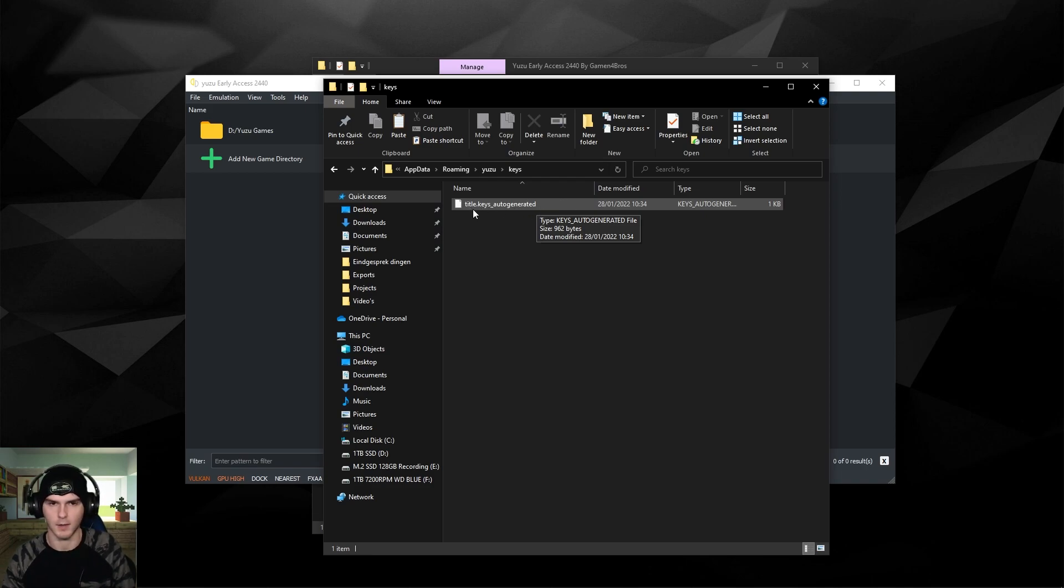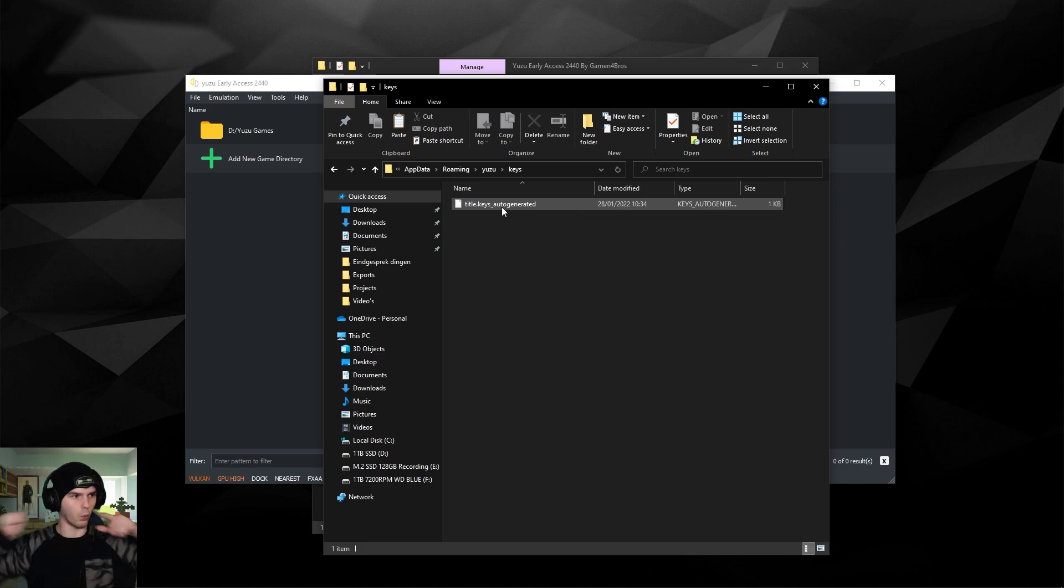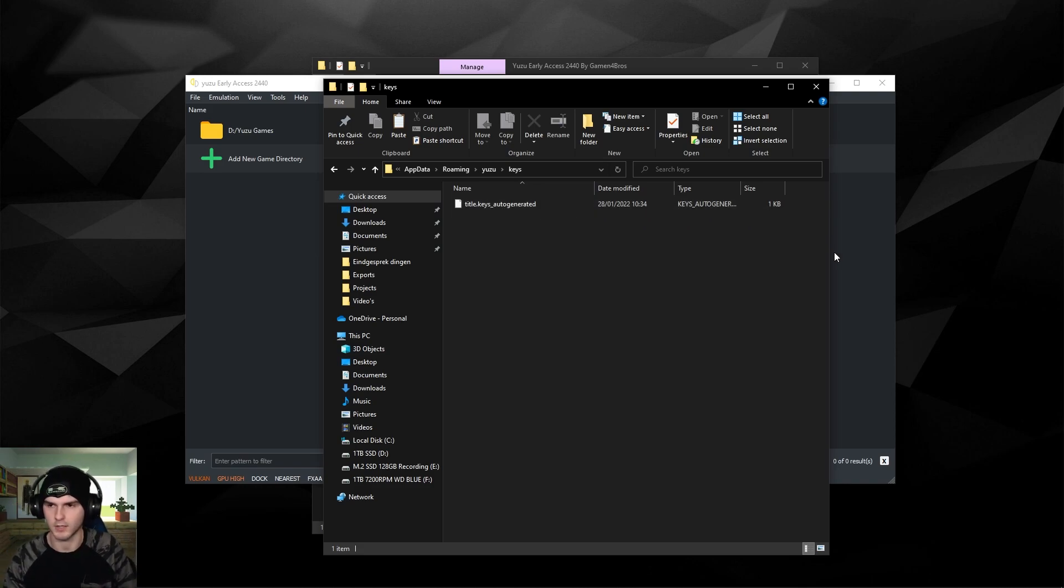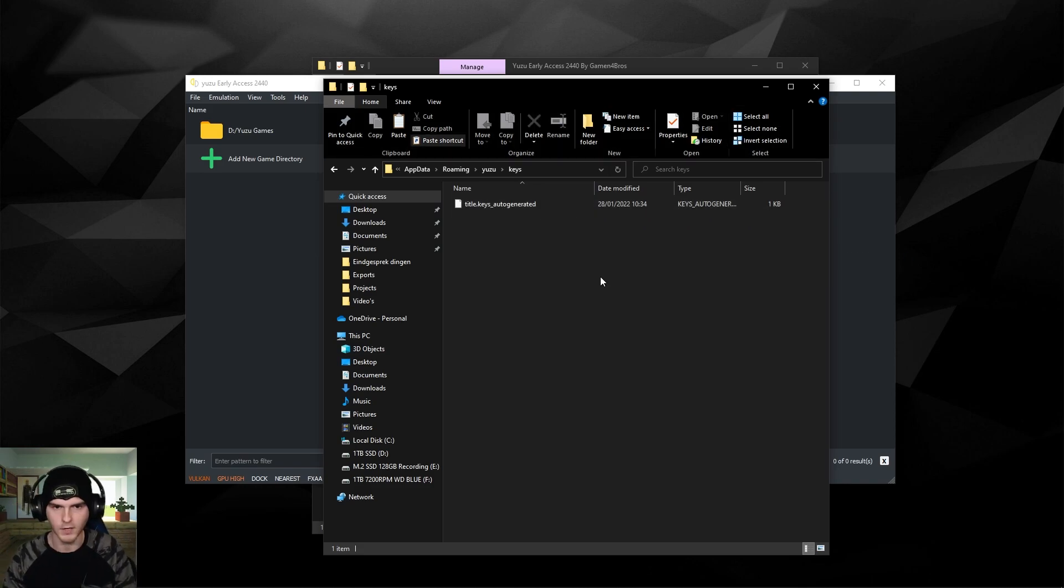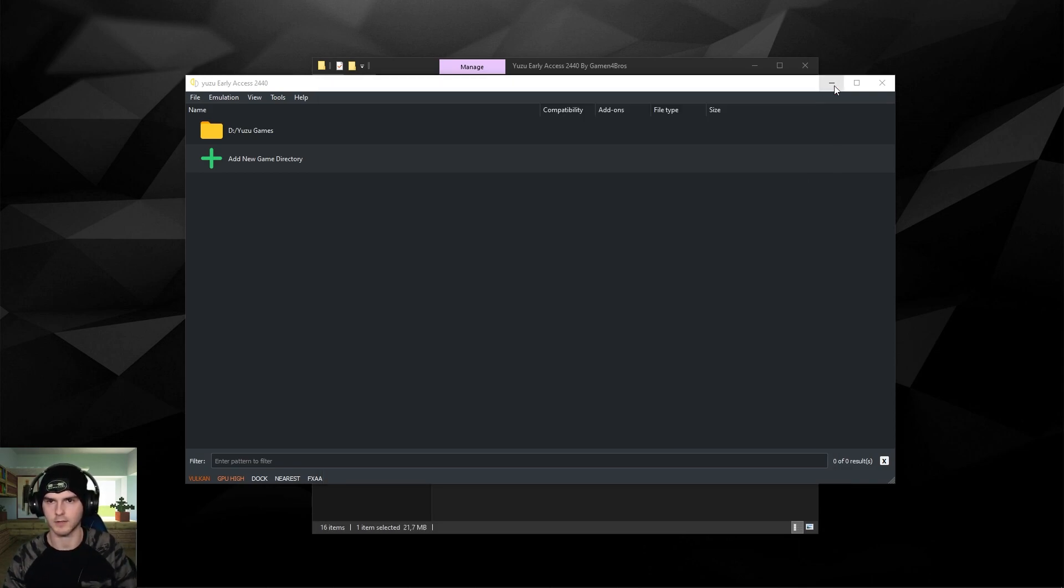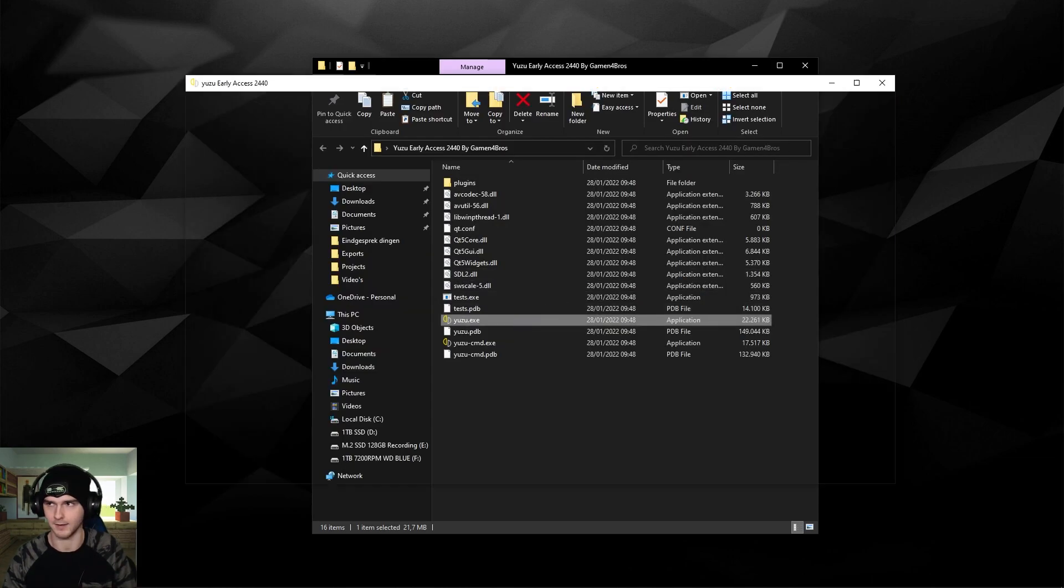This is where you put your prod.keys file. If you don't have extensions on, it will not say .keys, it will just say prod, which is fine. Don't rename it unless it has a little one behind it, then rename it to the right one. It's just prod.keys. So you put it in here and then you close out, and you actually close out Yuzu because you have to restart it. So open it again, and boom, there we go, we're basically set up.